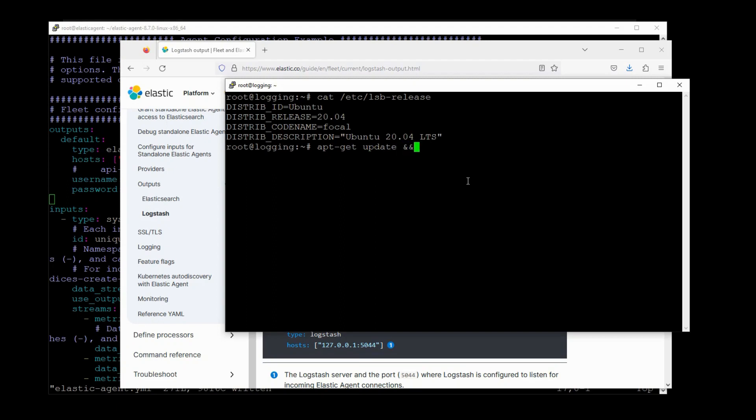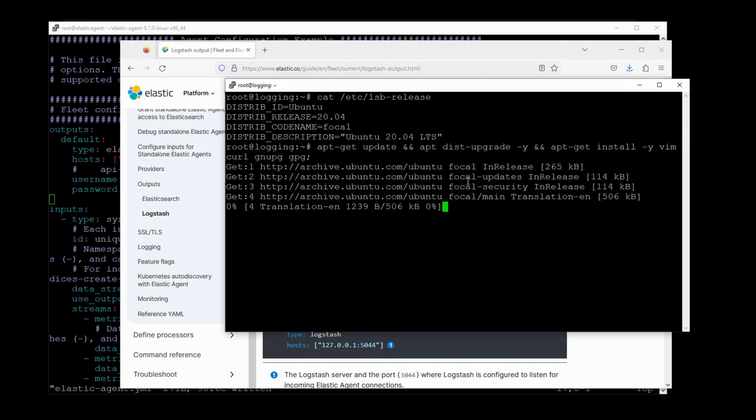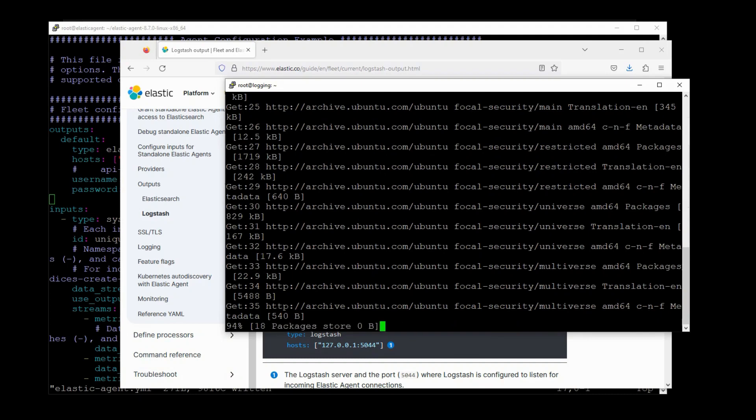Now this is a new instance of Ubuntu. So I'm just going to update the distribution and install some of the packages I might need, like vim, curl, nmap, gpg. And I'll let this thing run.